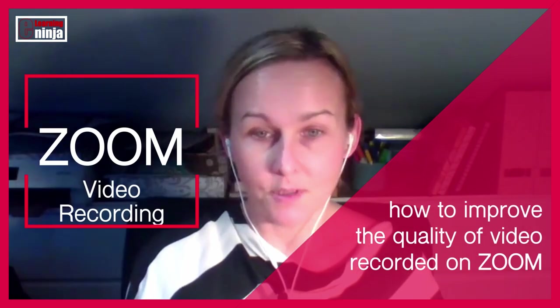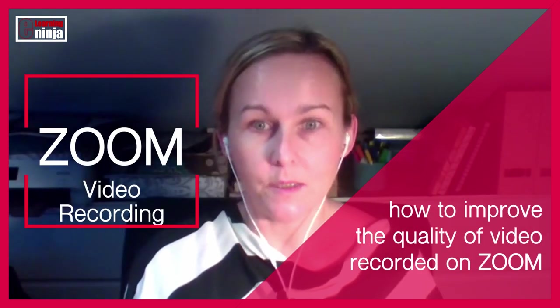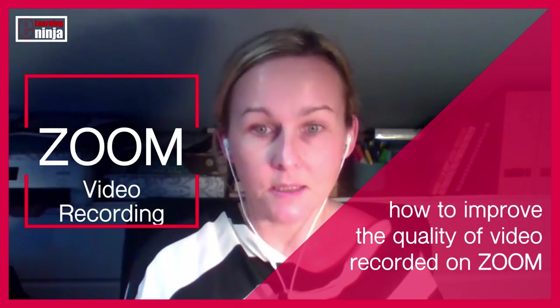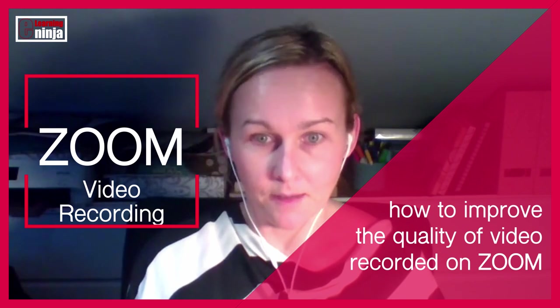So this is the video recorded on Zoom. I just started a Zoom meeting, clicked record, and this is what I'm getting.